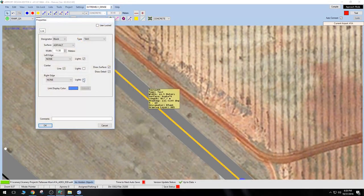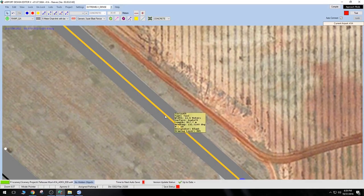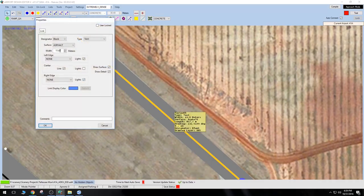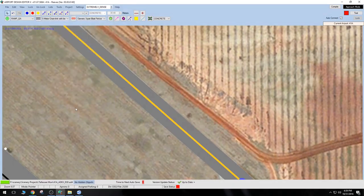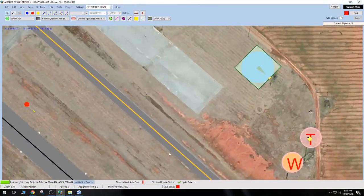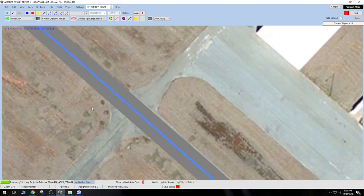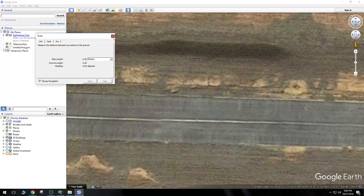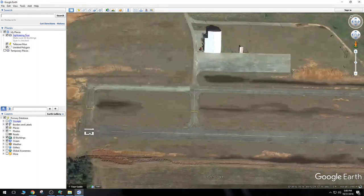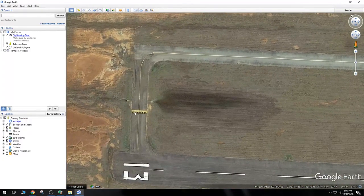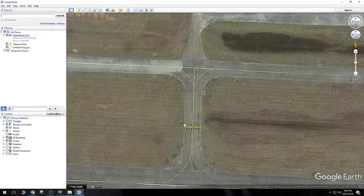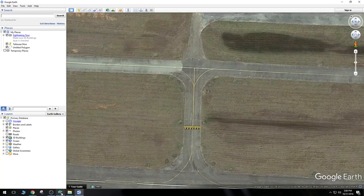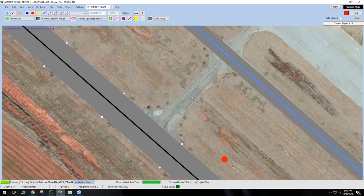Let's drag the taxiway all the way to the other side of the airport and align it with the taxi line you can barely make out. You don't need to align exactly with the line, but make sure it's as dead center as possible. Using Google Earth, the taxiway width looks to be approximately 11.5 meters. Let's change this to 11.5, then bump it up to 11.8 just to be safe. Now let's find out where our hold shorts are supposed to be — the taxiways are so worn at this airport it's hard to see.